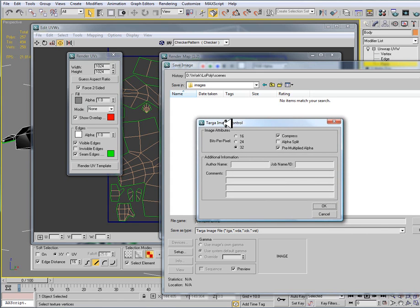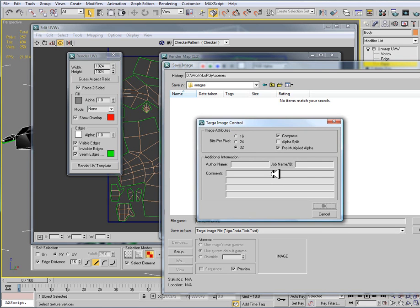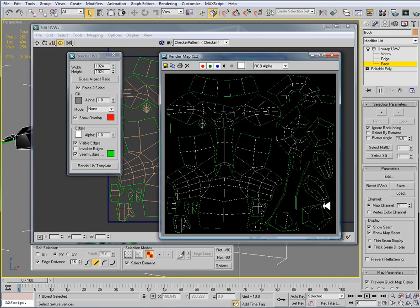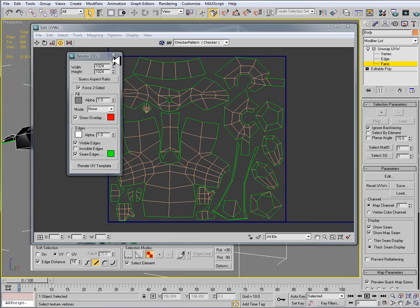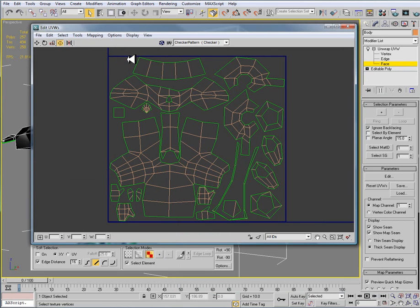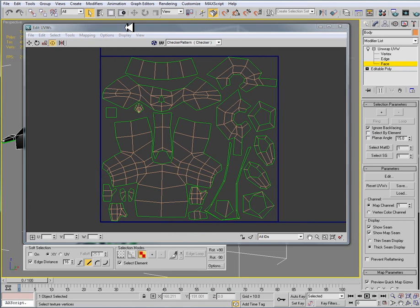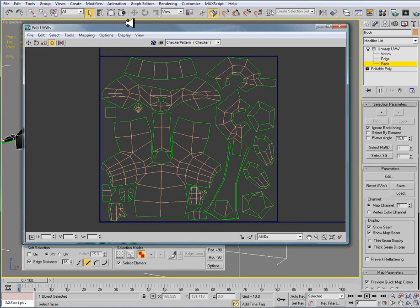And for the targa image control, image attributes, we have bits per pixel. I want to set to 32 or make sure that it is set to 32. As far as the rest of the settings, they do not matter. You can just leave them as default. Hit OK. And now this is saved off to that folder. I can then close this, close this, and I can now open that targa file in Photoshop.